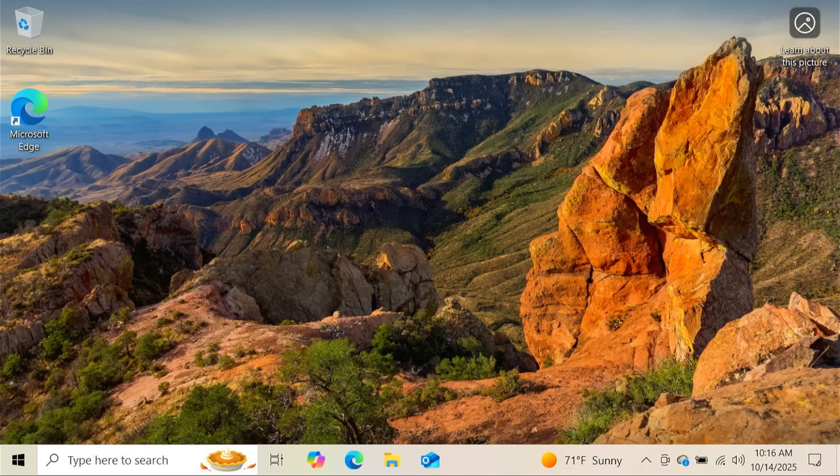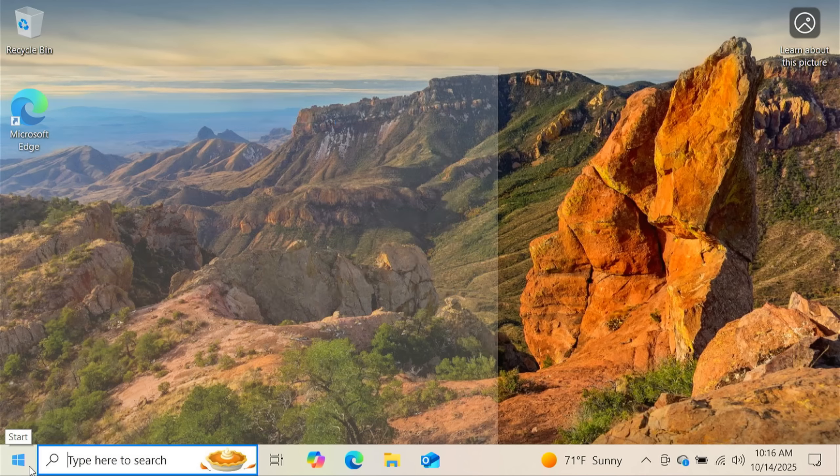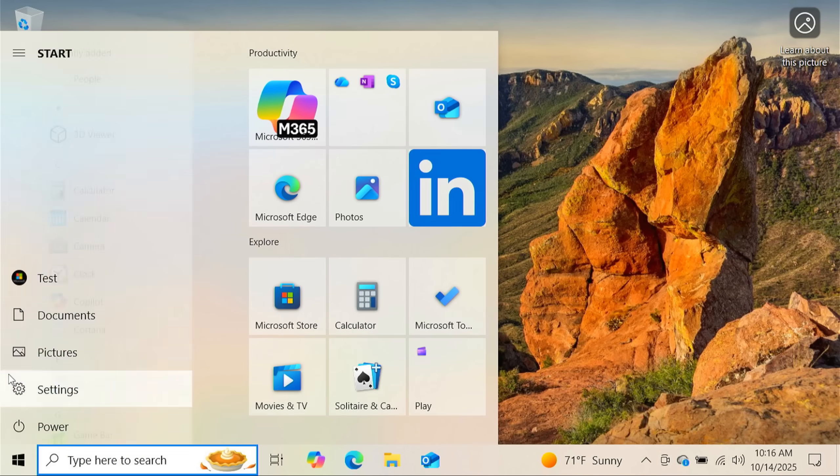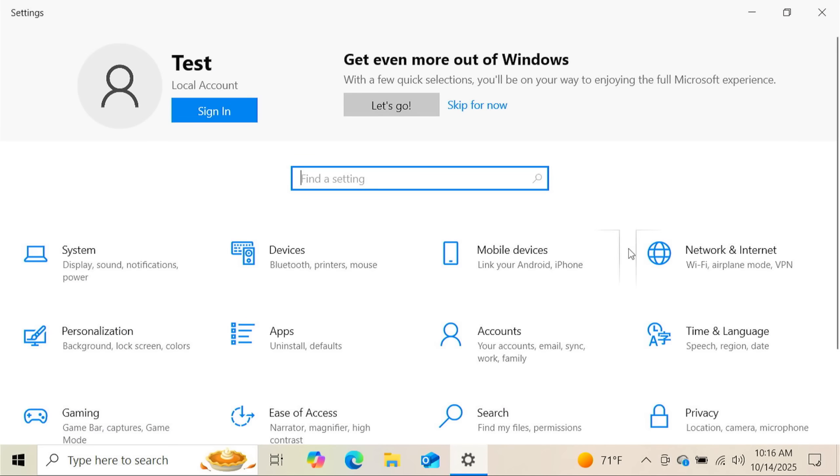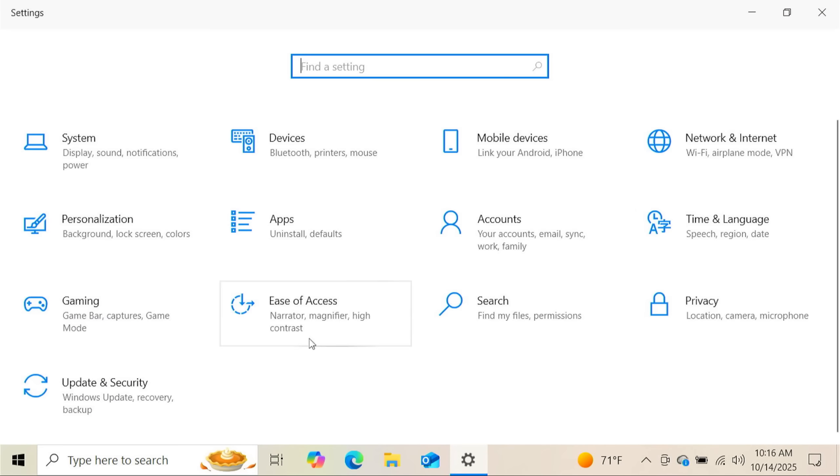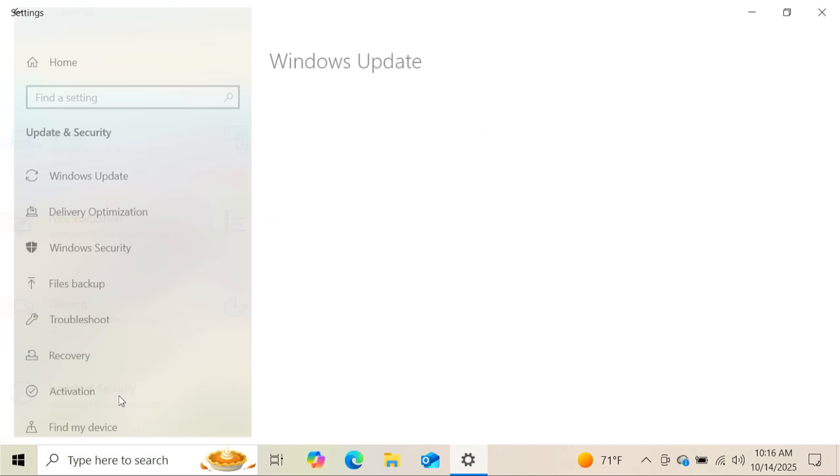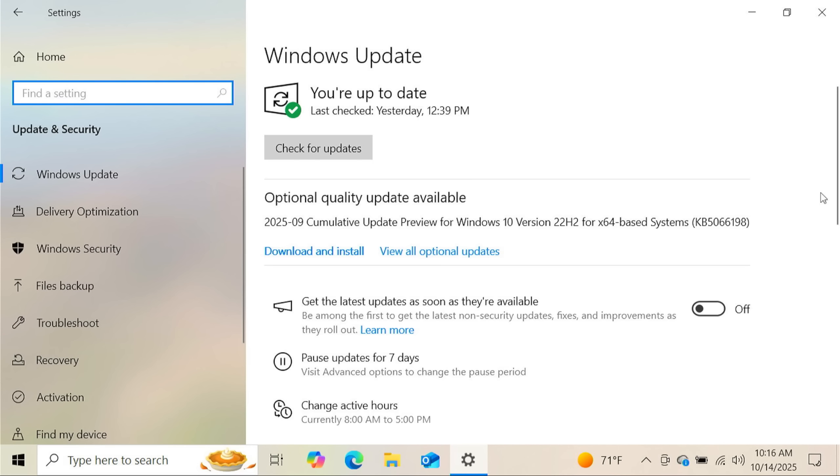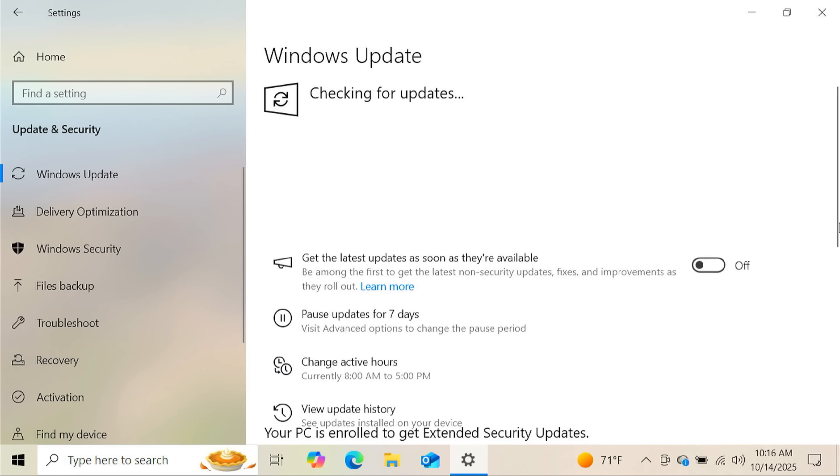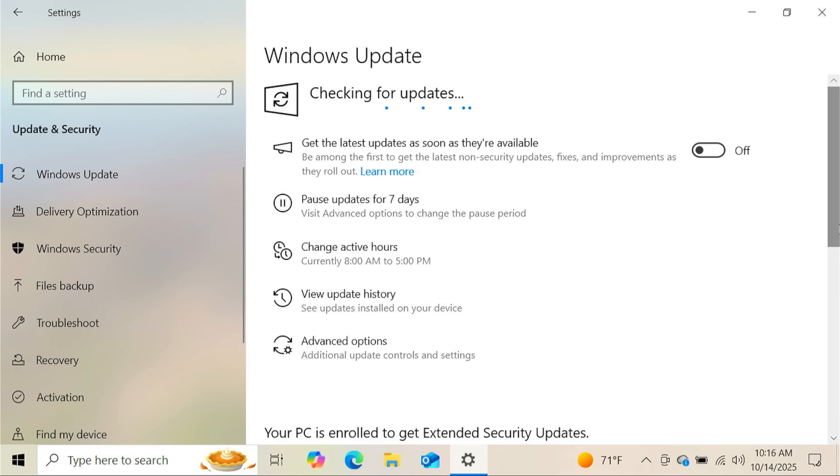The second thing you're going to need is to make sure that your Windows updates are current. This will not work if you do not have current Windows updates. To check that, go back to your settings, go to Windows Update and Security at the bottom, then click on Check for Updates. Go ahead and download and install any updates that you see here. Once you have done that, now you have everything you need in order to get this enrollment box to pop up for you.